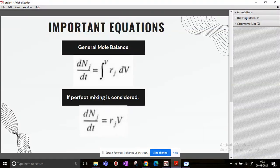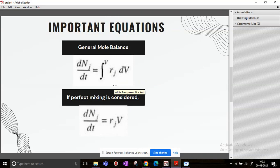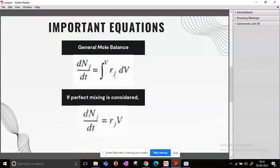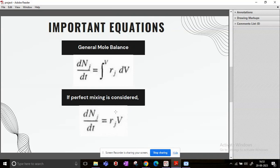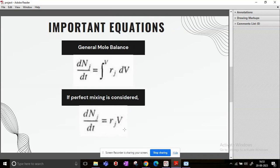into dV over the entire volume. Now if you consider that the batch reactor is perfectly mixed, then you can take this rj term out of the integral and you will get this equation. So this is the general important things that you need to know about a batch reactor before you start simulating one.